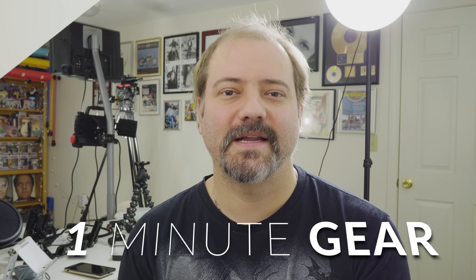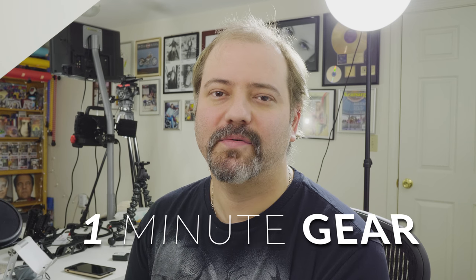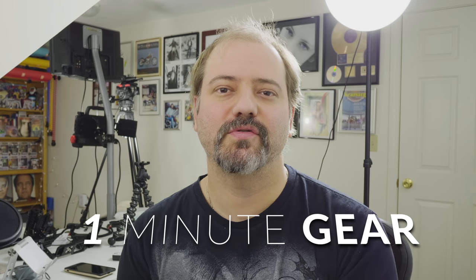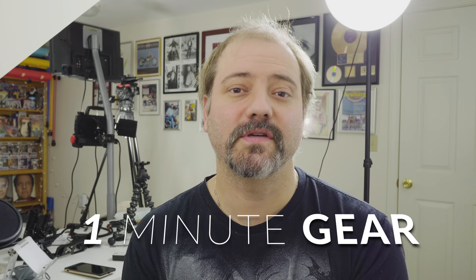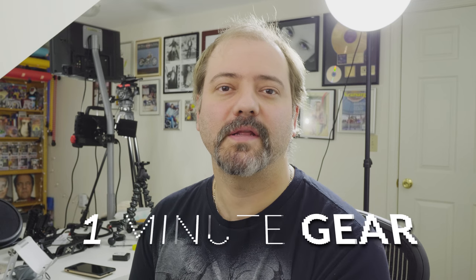Hello, this is Ben and this is One Minute Gear where I show you the gear I use in about one minute. So this is a little tripod I have on my desk and I only use it for my desk.